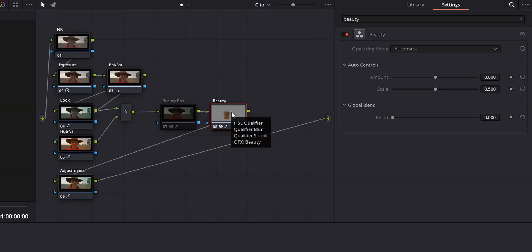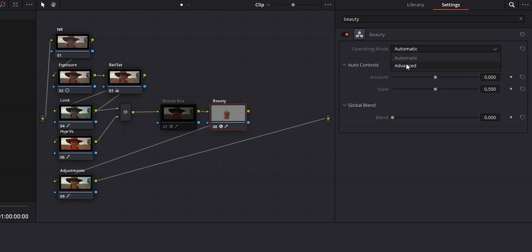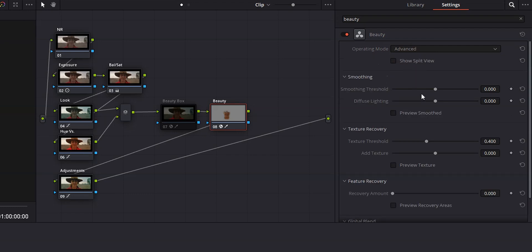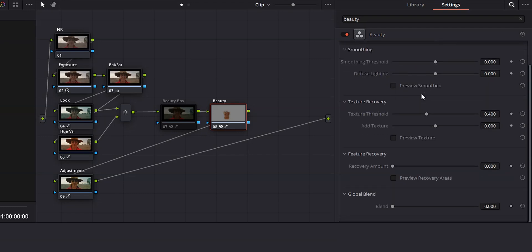So unlike the Beauty Box plugin, there's no way to have this effect analyze the frame. It's all manual. Now there are two ways to do this. The first is in automatic mode, which consists of just two sliders for controlling the smoothness and one to control the global blend. The second way is in advanced mode, which gives you complete control over the effect. Let's take a look at the automatic way first.